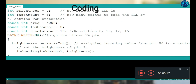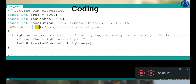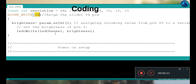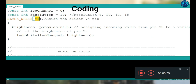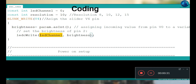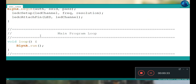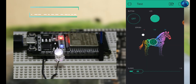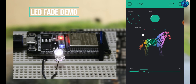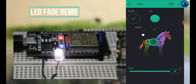We have connected on virtual pin V4, so the data coming in using this command will be stored in the brightness variable, and with that the brightness of your LED will be changed. You can see that if we move the slider to the higher side, the brightness of your LED will be higher.